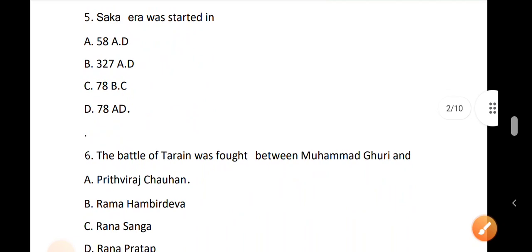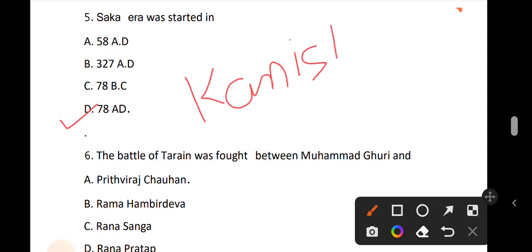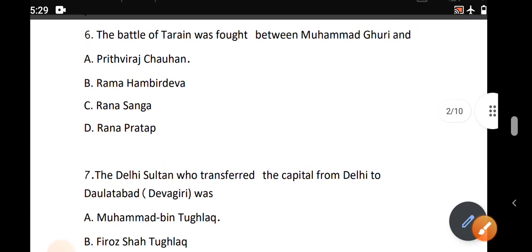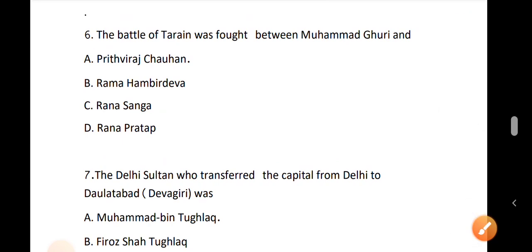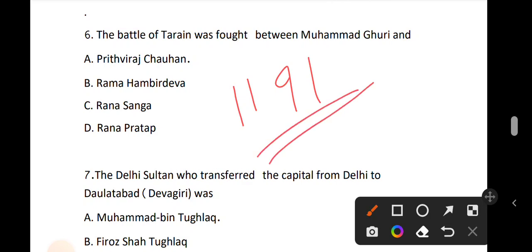Question number 5. The Shaka era was started by Kanishka. The correct answer is option A. Question number 6. The Battle of Tarain was fought between Mohammed Gori and Prithviraj Chauhan. The Battle of Tarain in 1191 was fought between Mohammed Gori and Prithviraj Chauhan.